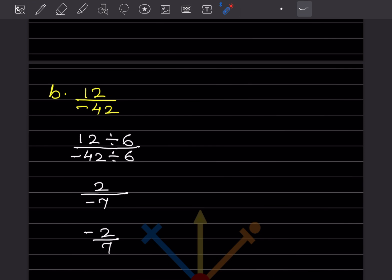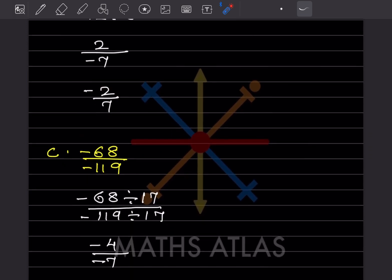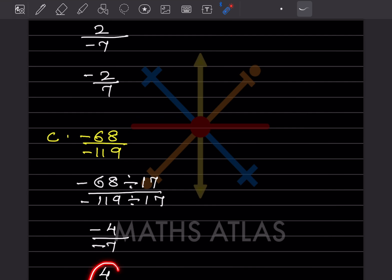For -12/-42, the HCF is 6. So 12 ÷ 6 = 2 and 42 ÷ 6 = 7. There is a minus sign present, and we need a positive denominator, so the answer is -2/7. For -68/-119, the HCF is 17. So 68 ÷ 17 = 4 and 119 ÷ 17 = 7. Minus divided by minus becomes plus, so the answer is 4/7.